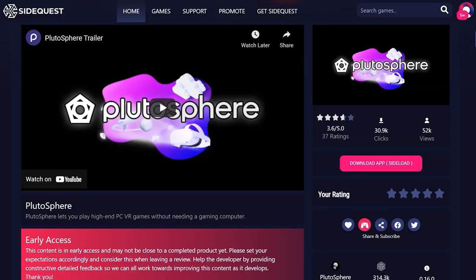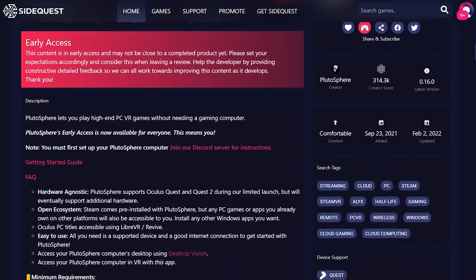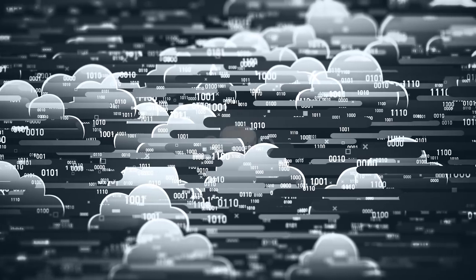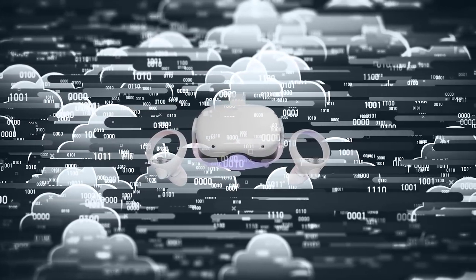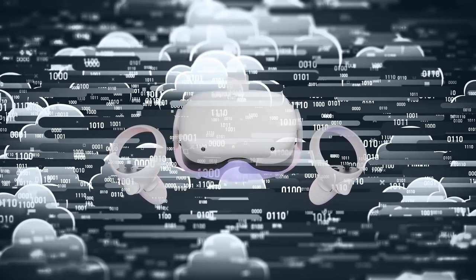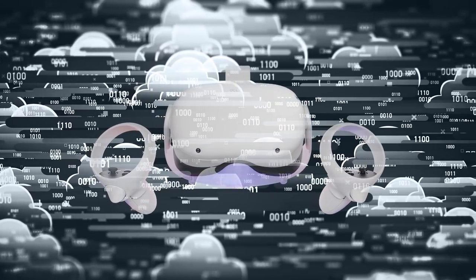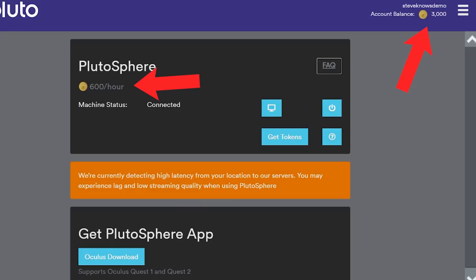Instead of it being an invite-only situation like it was before, this service will allow you to hire a high-end computer in the cloud that will stream VR content to your Quest headset, as long as you've got a good internet connection.